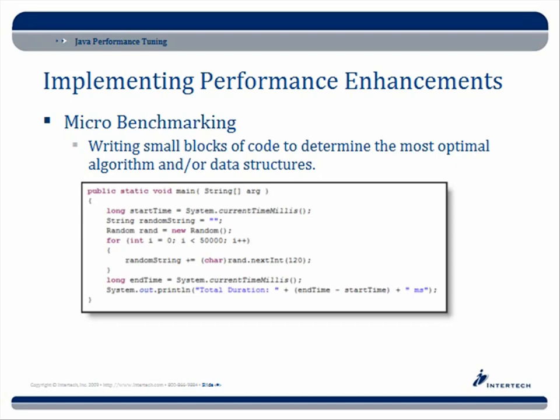When looking at algorithms, one of the things you can look at is benchmarking. We talked about macro benchmarking, but there's also micro benchmarking. This is where you write a small block of code to determine the most optimal algorithm and data structures. Here I show a small example: make a timestamp, run some sort of process, take another timestamp, subtract the two, and figure out how long it ran. The thing is, this is a little bit dangerous.